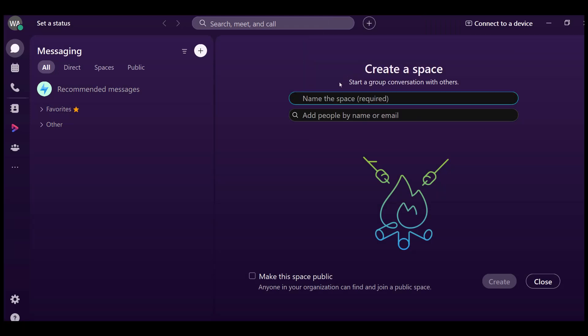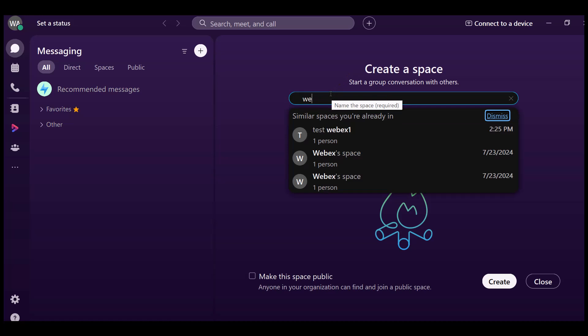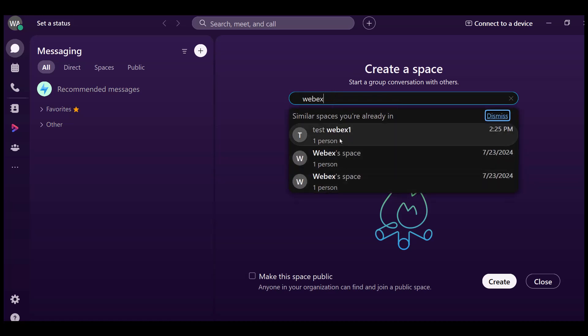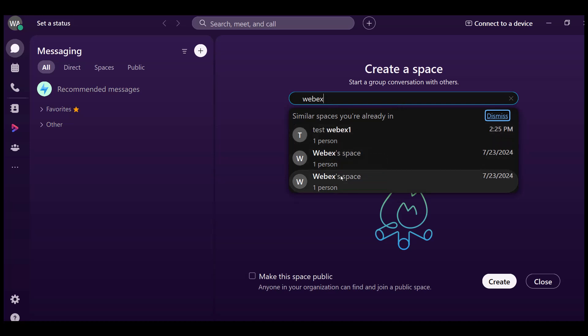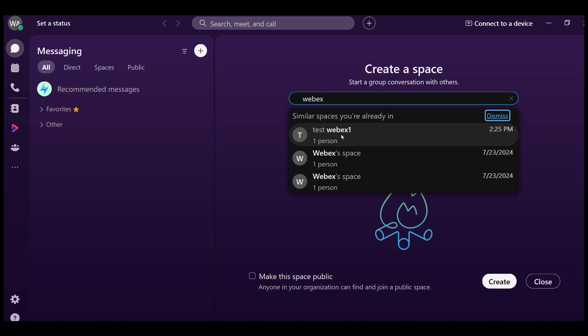Enter a name for your space. As you type the name, you may notice a list of similar spaces that you're already a part of. If any of those spaces meet your needs, simply click on the space name to open that space instead of creating a new one.